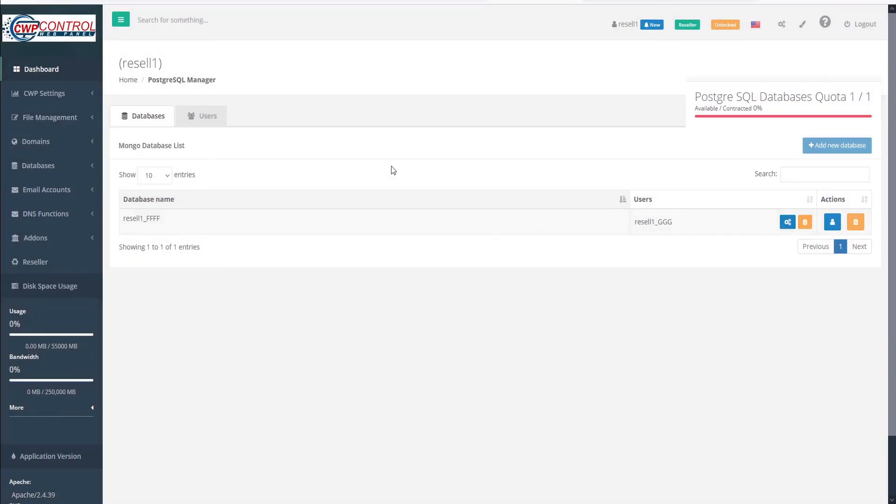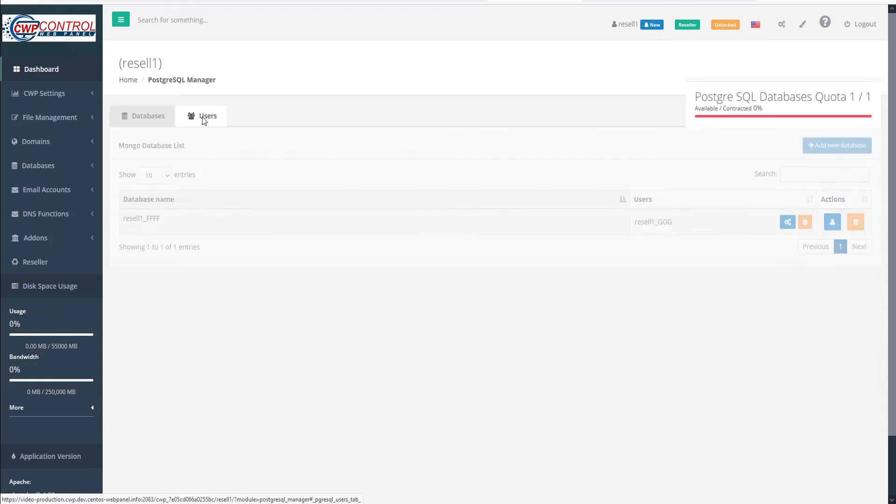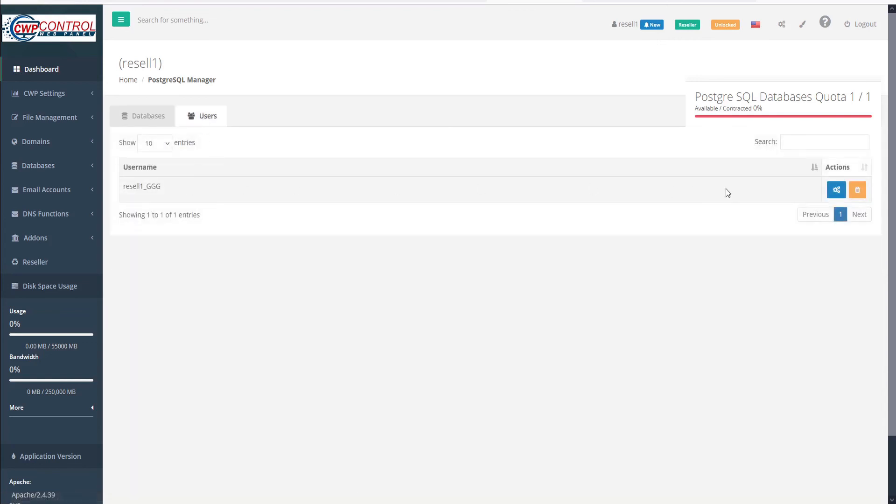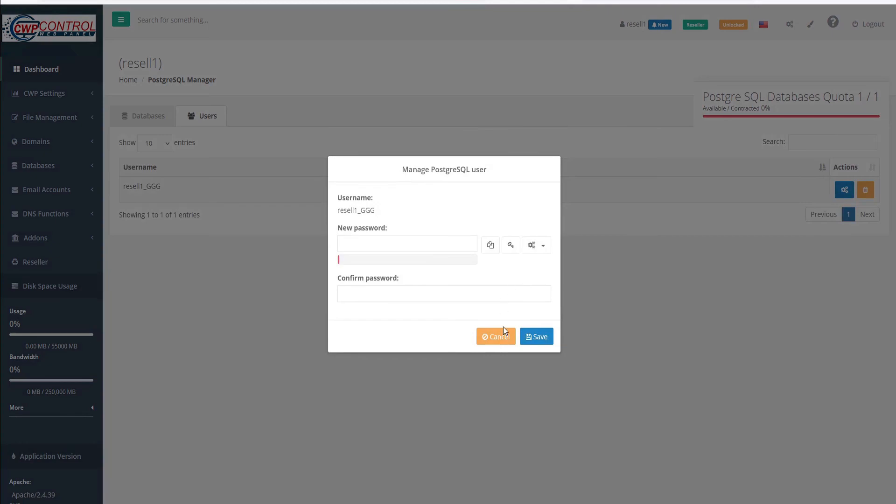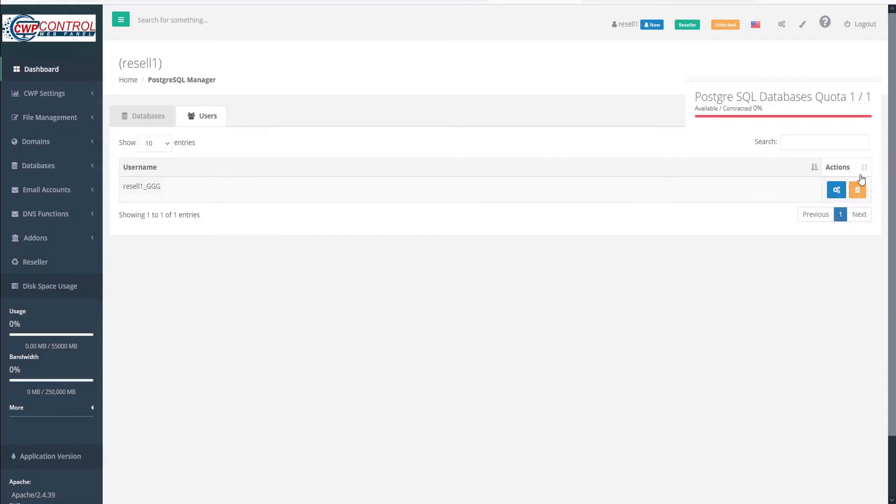We can also access our users here under the Users tab, where we again have options to manage their password or delete the user.